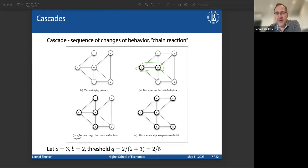If we look at simulations on empirical networks and randomized networks, you might have different results depending on which nodes are selected as initial seeds. Comparing graphs B and C (both randomized networks), in case C the entire graph gets the cascade and is converted, but in graph B you don't get that. Some nodes positioned a certain way within the network will help propagation of the influence, and others will not.